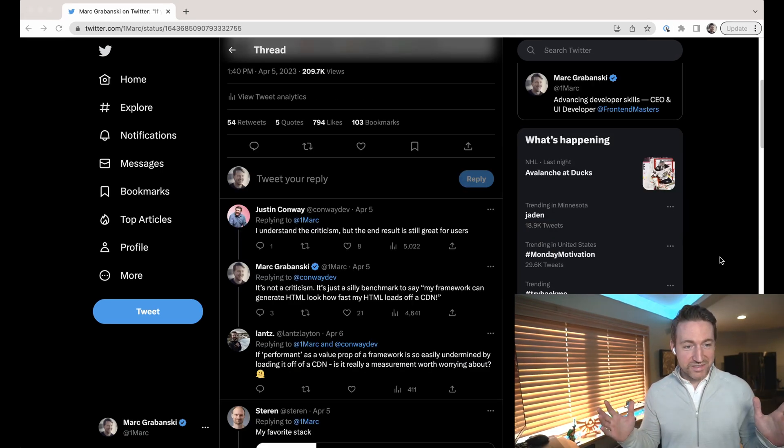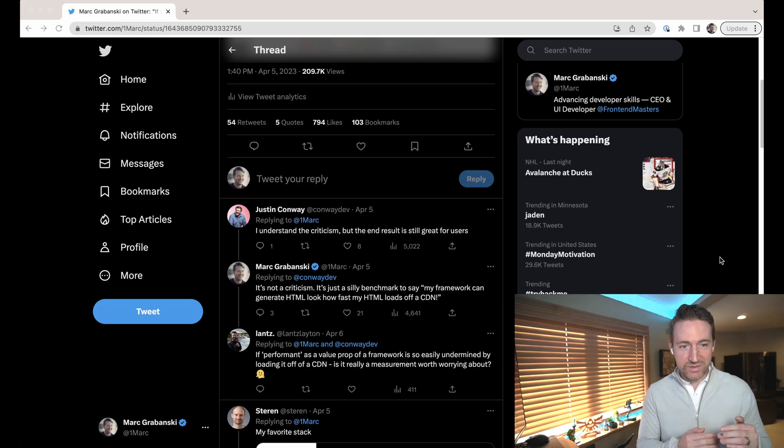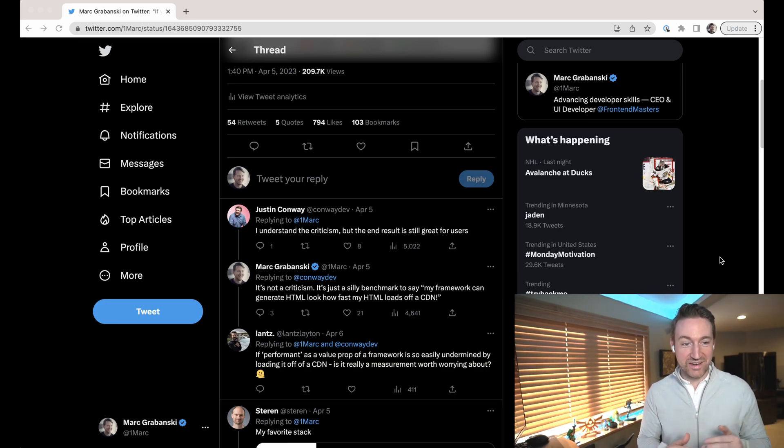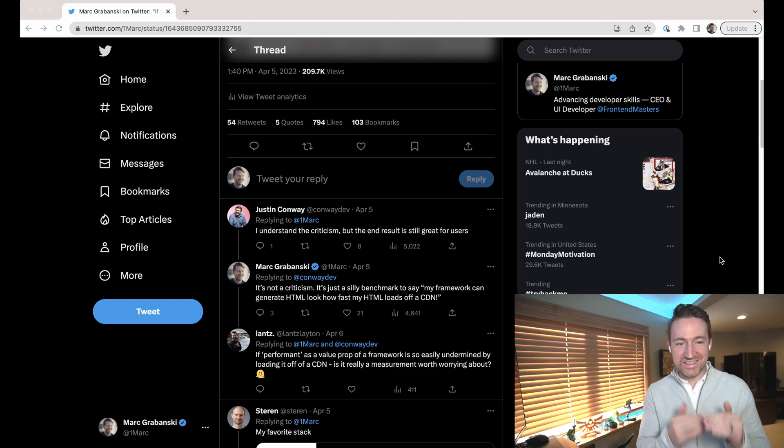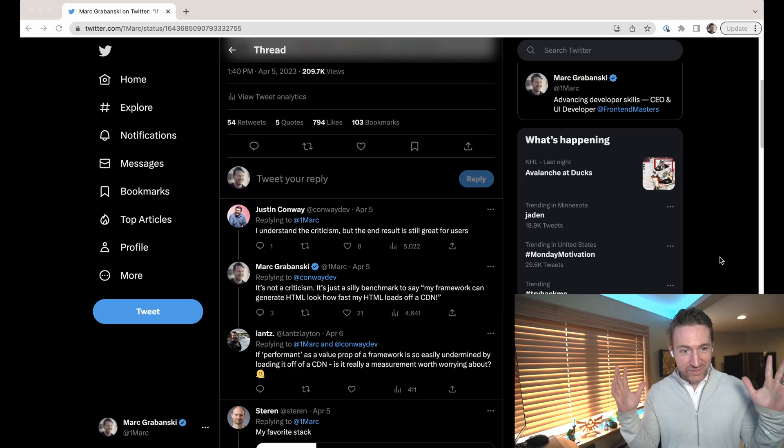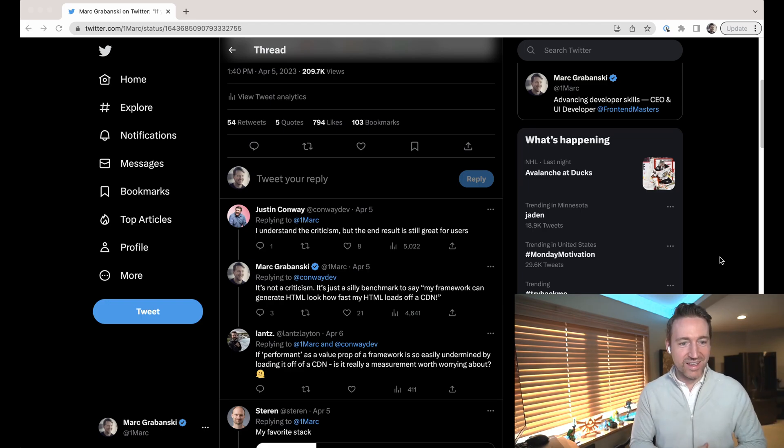I understand the criticism, but the end result is great for users. Yeah, it's definitely not criticizing anyone. All I was saying is that it's a silly benchmark to say my framework can generate HTML, look how fast my HTML loads off a CDN.